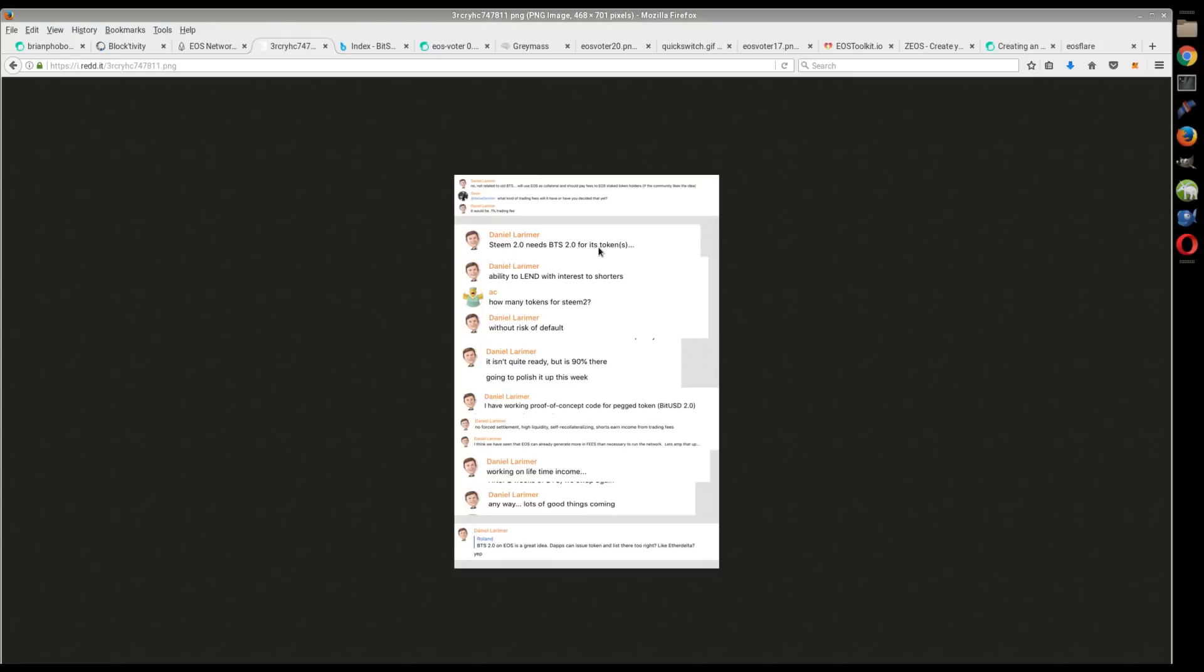Essentially he has been working on the next iteration of Steem and the next iteration of BitShares, which will be built on top of EOS. Now he's saying that he is basically 90% of the way there, and he's going to be polishing everything up this week. I didn't expect it to be done this quick.